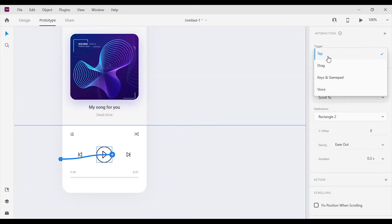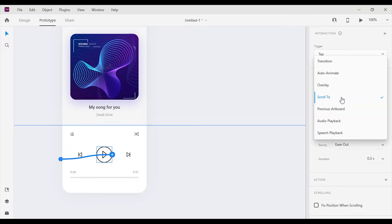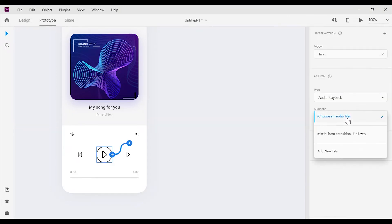Change the interaction trigger to tap and interaction type to audio playback. Then select the audio file of your preference.